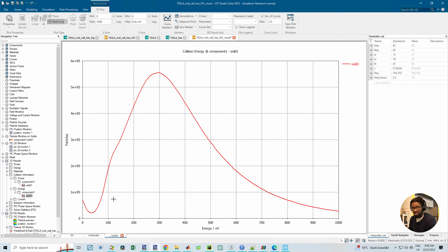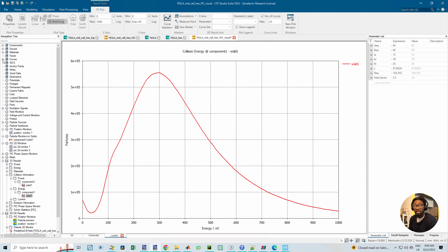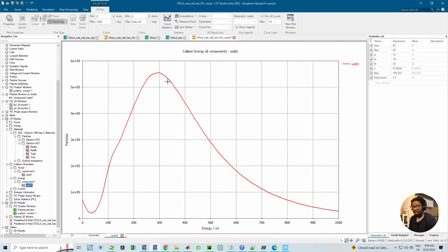For this particular field factor, most of the particles fall between around 80 and 700 electron volts, with the energy maximum being around 300 eV. Also remember that from the material properties for niobium, the maximum secondary emission yield occurs at around 300 electron volts. So if you have several particles having this energy, you know that more secondary particles are being emitted, which is why you also observe multipacting.